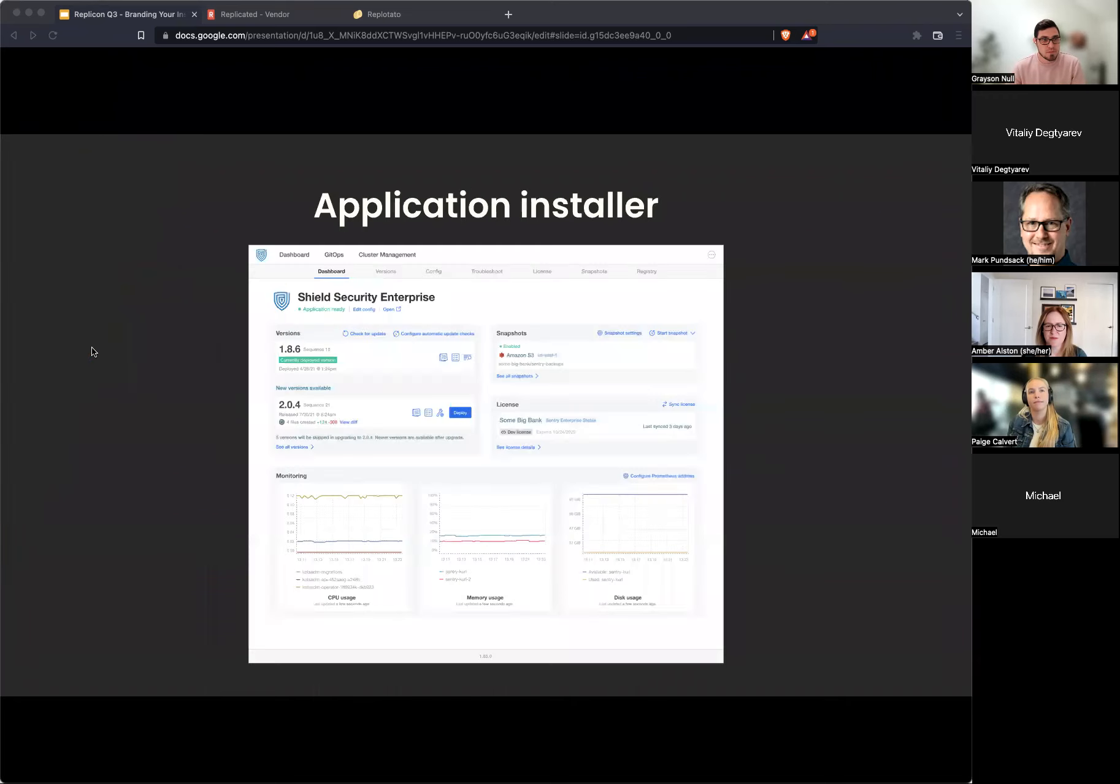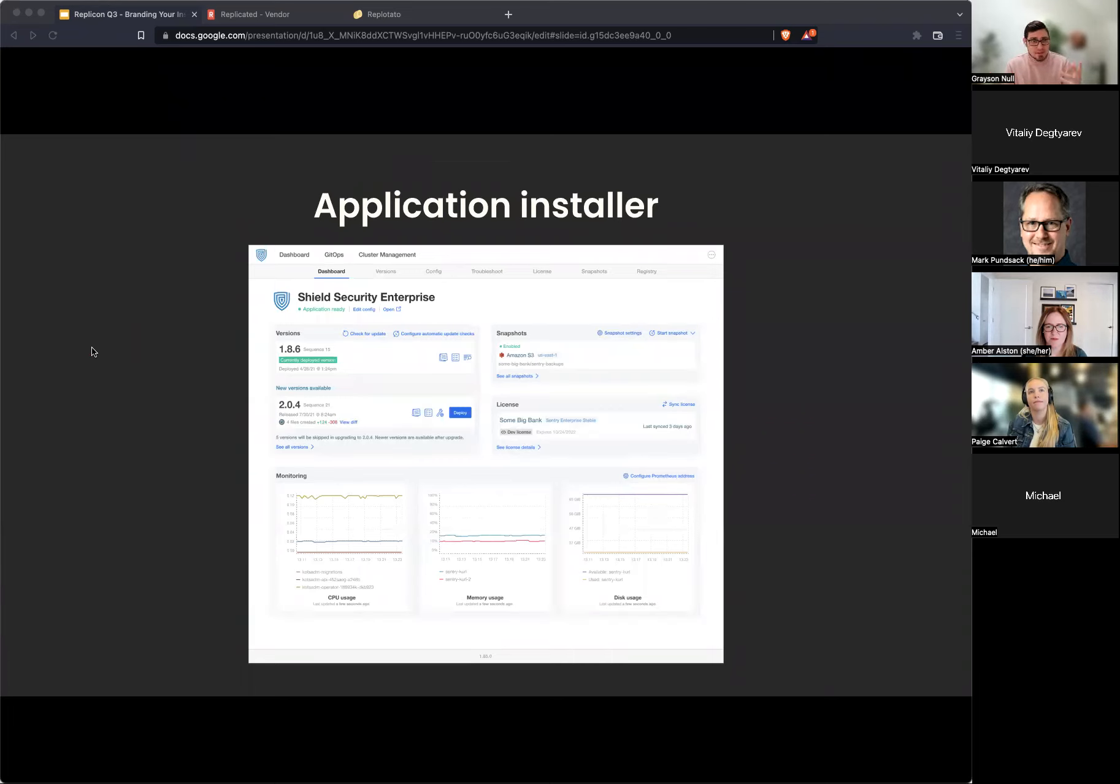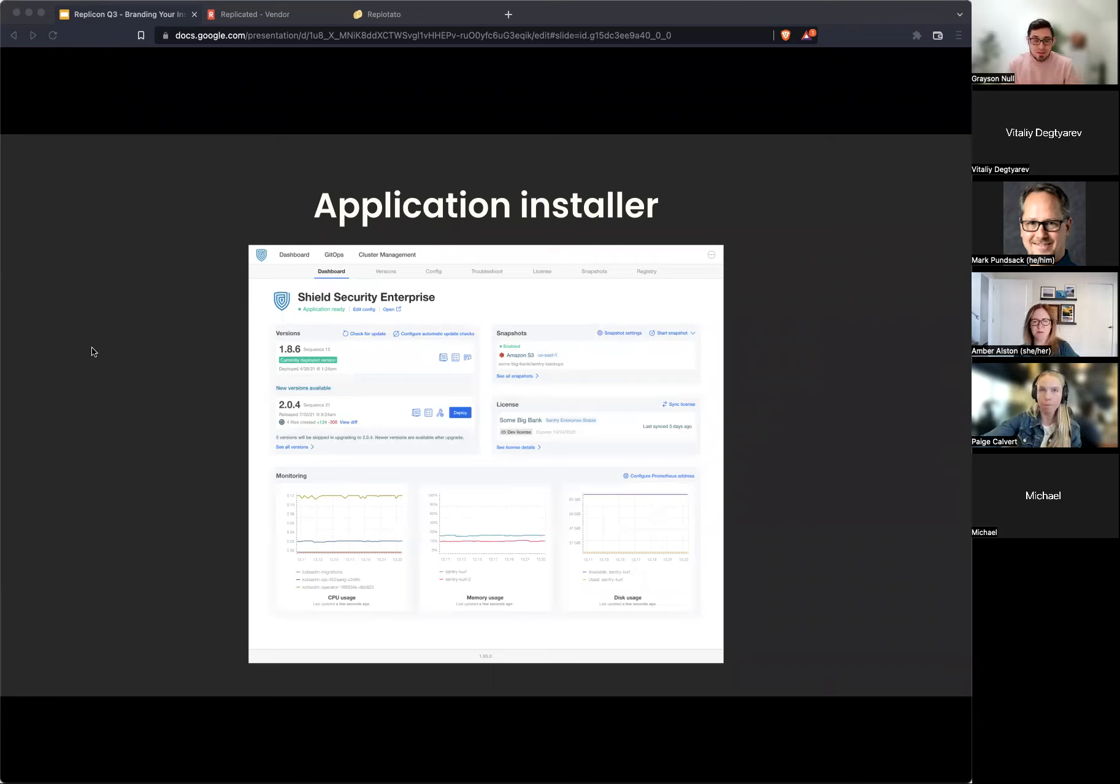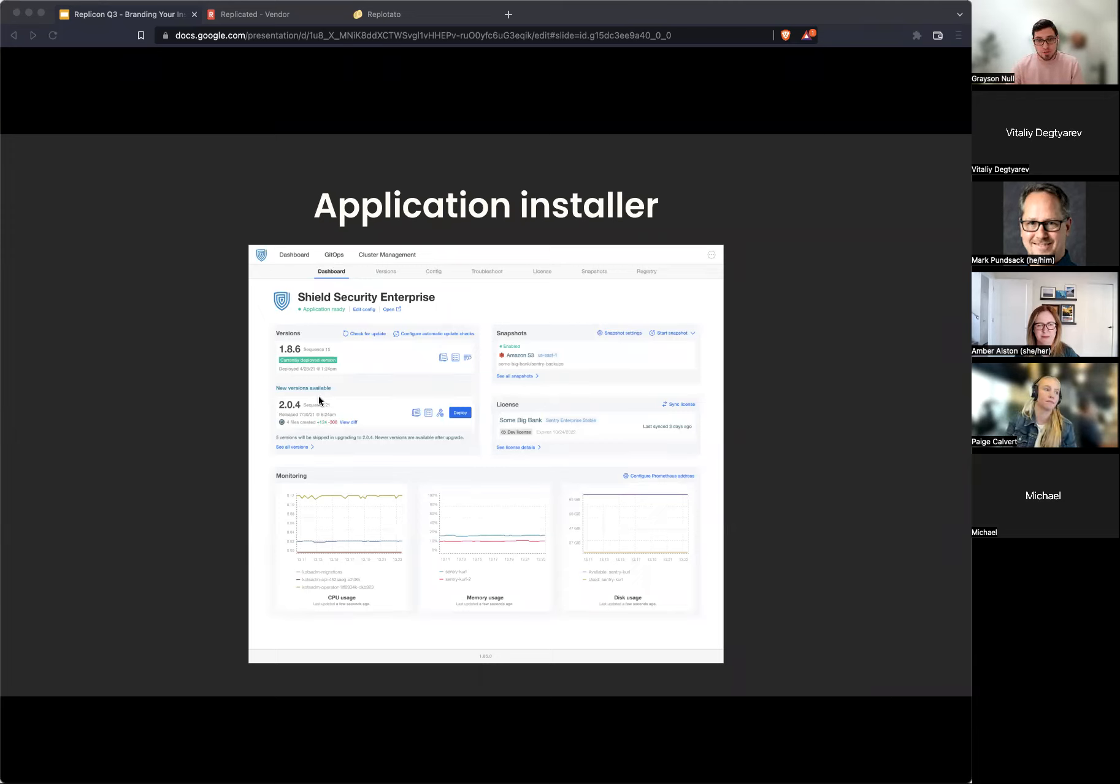So let's look quickly at what we have today as the application installer. This is what your end customers see, how they consume your applications. And to date, this is pretty much just had one look and feel, which is that it's been designed by Replicated, right? There's no ability to customize this, the fonts, the color scheme. Everything is just very generic and generalized. And now we don't have to have it doesn't have to be that way anymore. Right now, you can add an application icon here. That's about as far as customization gets today. So now we'll be able to brand this with your brand colors and fonts, get this looking a lot more in line with your brand guidelines. And we'll see how to do that here in a second.